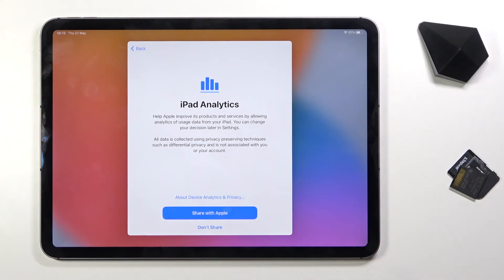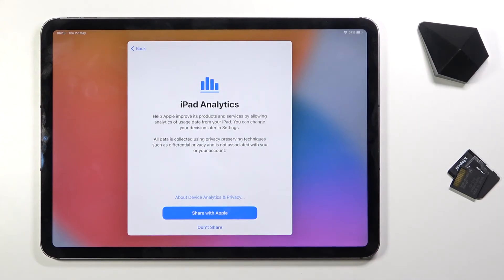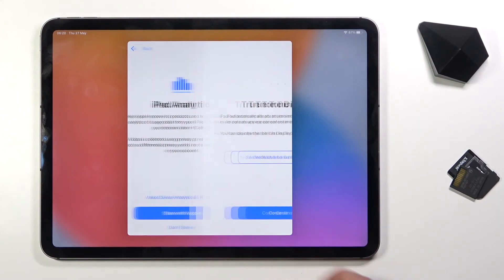Then we have iPad analytics, again some other things that you can set up, or well not really, but share with Apple. In this case I don't really want to do it, so I'm gonna select don't share.